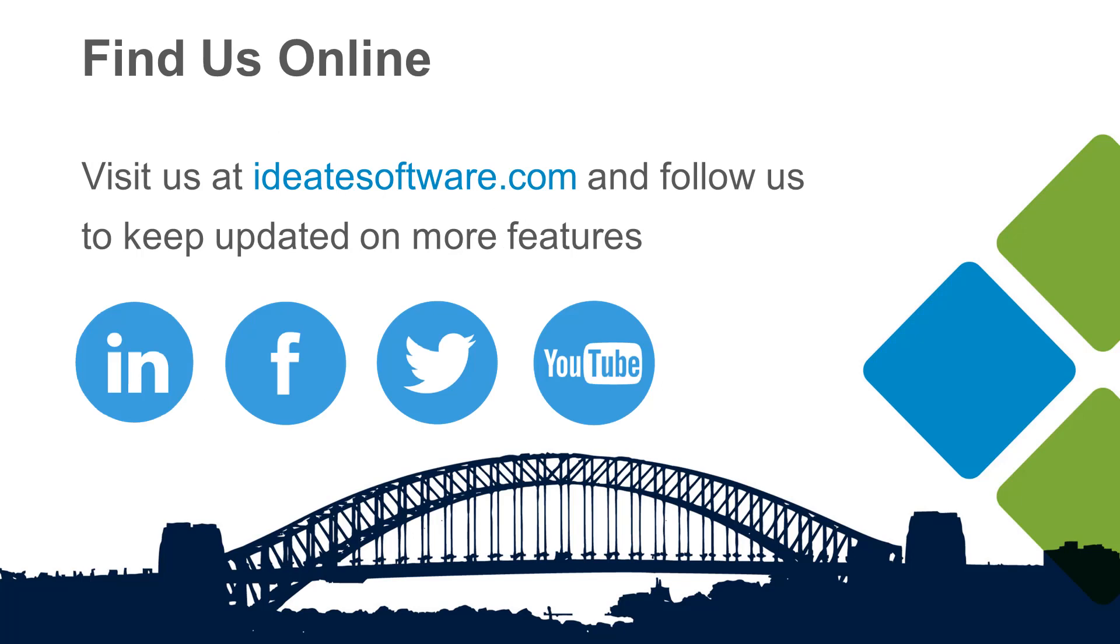Visit our website at ID8software.com to learn more about our products, workflows, help, and upcoming classes. Be sure to also follow us on social media for the latest information and news from ID8 software. Thank you.